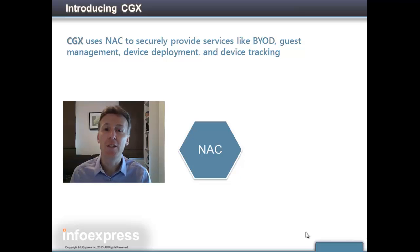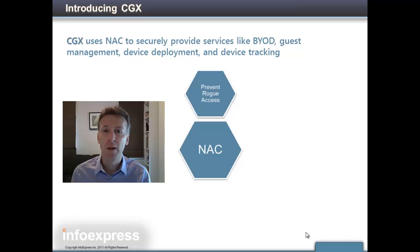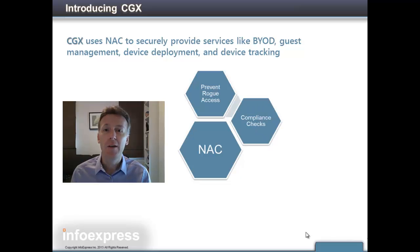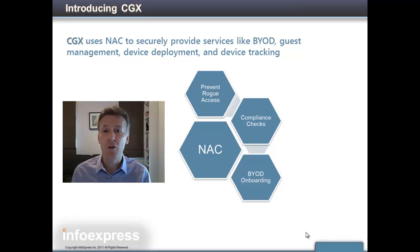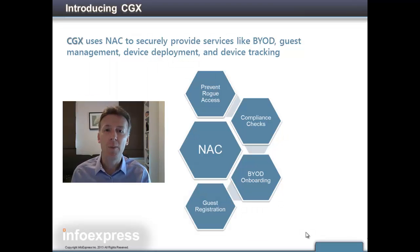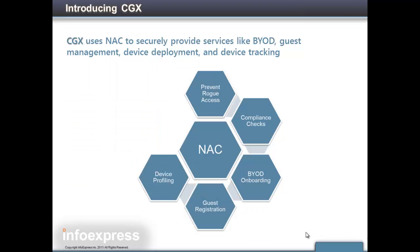Leveraging that, companies can prevent rogue devices from joining the network, enforce policy compliance, configure employee-owned BYOD devices for secure access, enable guest registration, and much more.